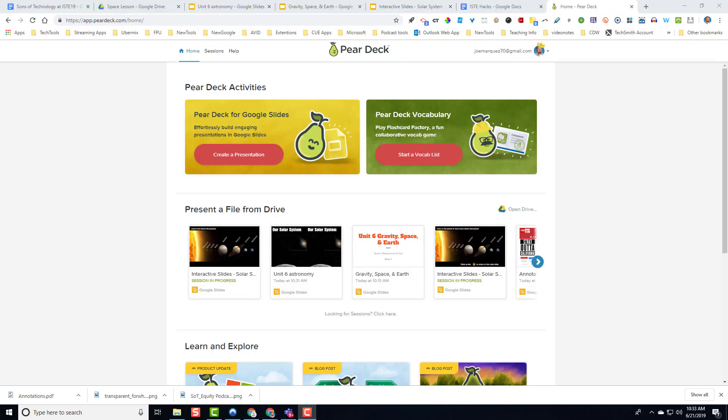Hello everybody. Thank you so much for taking the time to click on this video to watch this short tutorial on something that I call a Pear Deck Ed Venture.